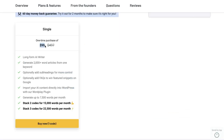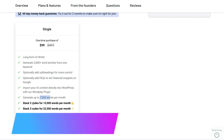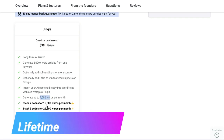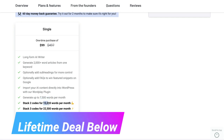The single plan starts at $99 and you will get 7,500 words included. If you want you can stack up to two or three codes — for two codes you'll get 15,000 words, and for three codes you'll get 22,000 words each month.